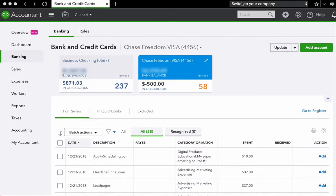In this video, you're going to learn how to categorize your income and expenses. So here we are in the bank review window.